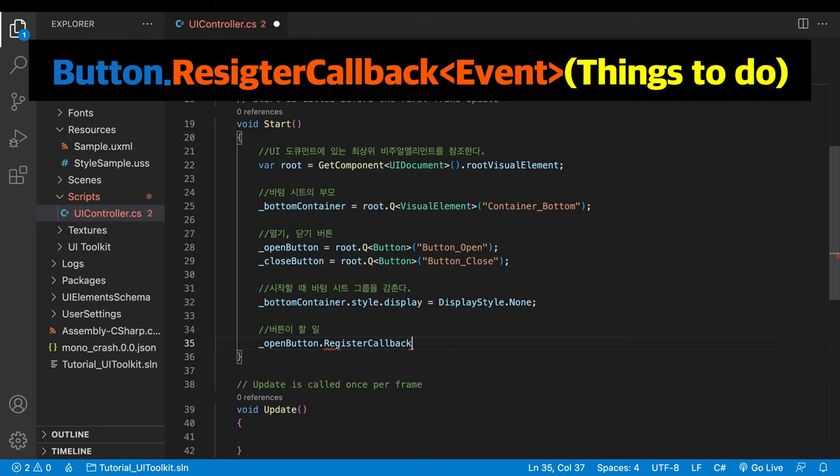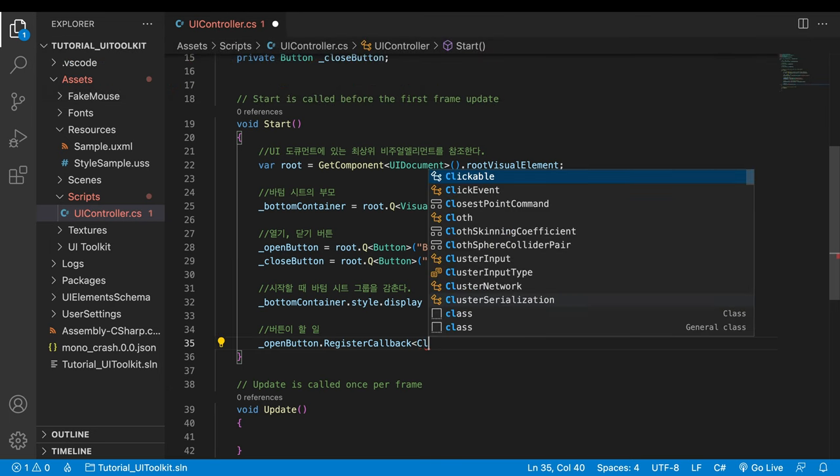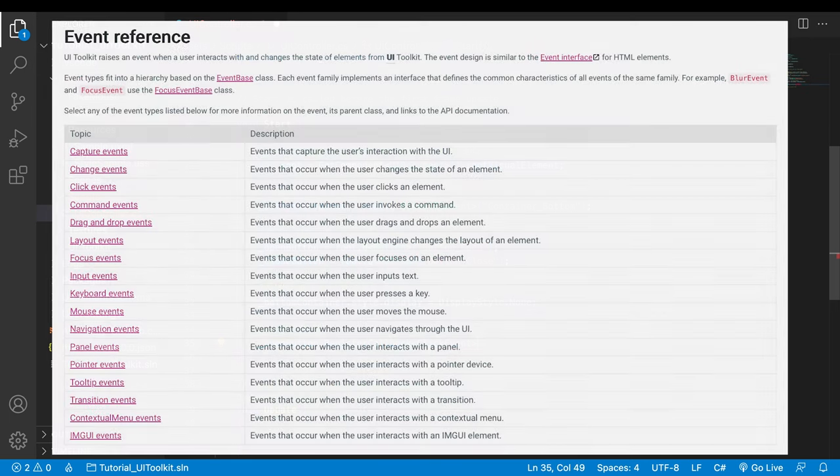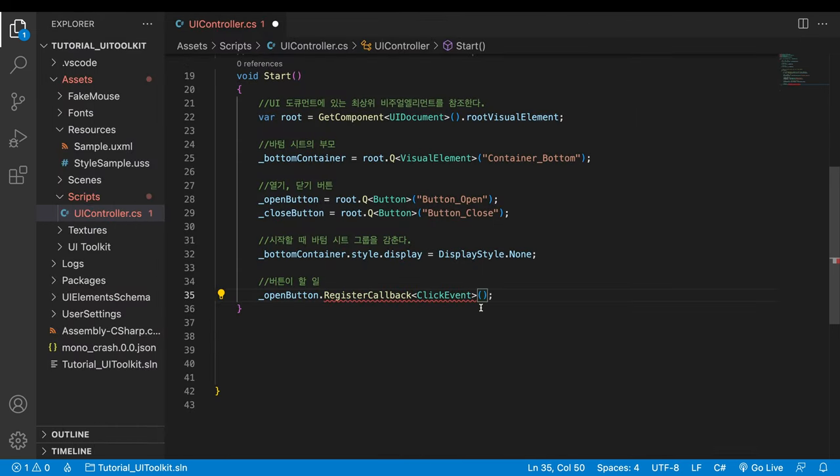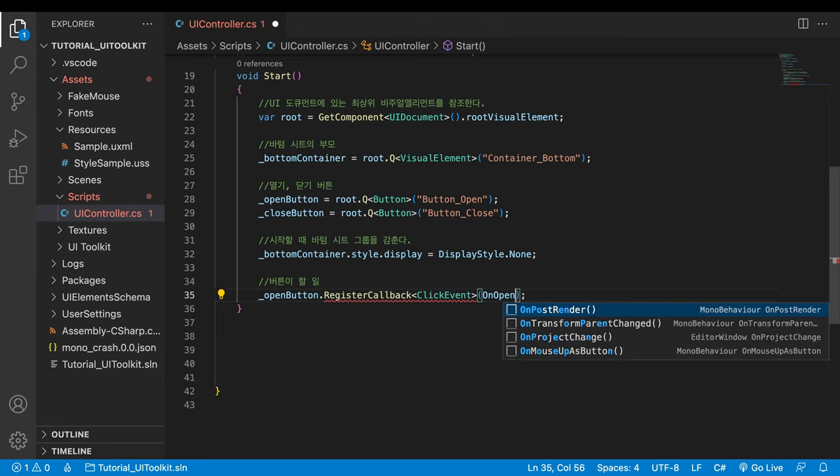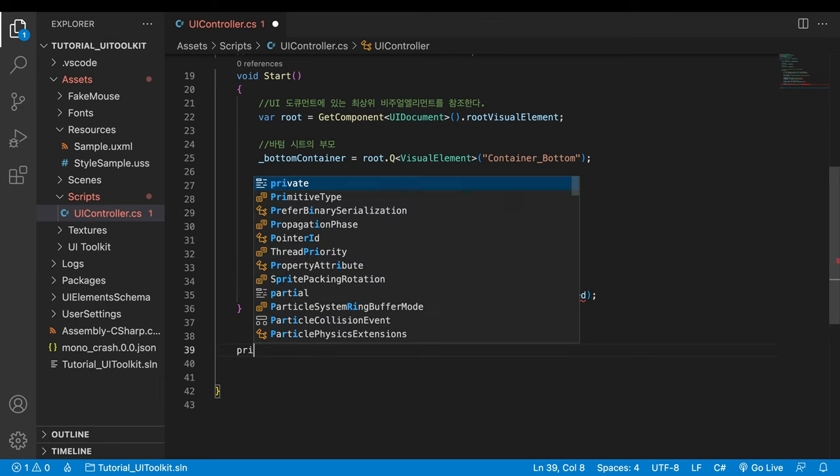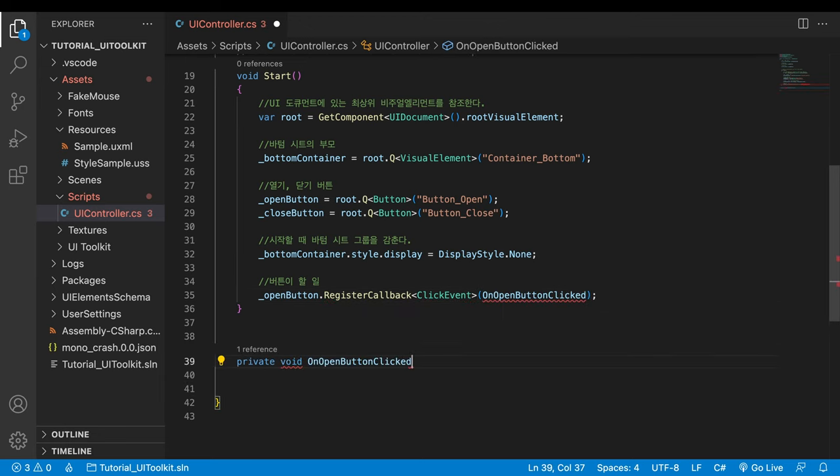The event type is click event. For reference, Unity offers many other UI events other than click event. For the method, I name it onOpenButtonClick. Outside the start method, write the method.